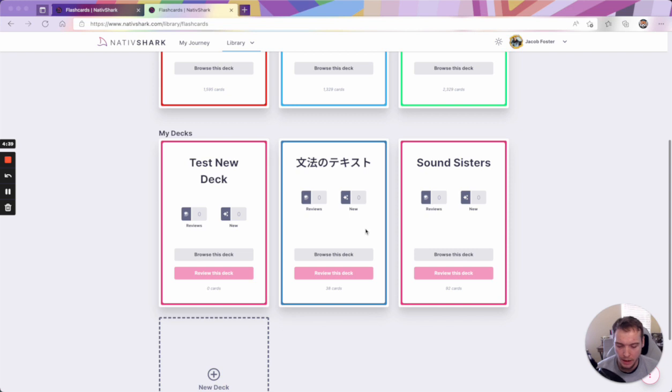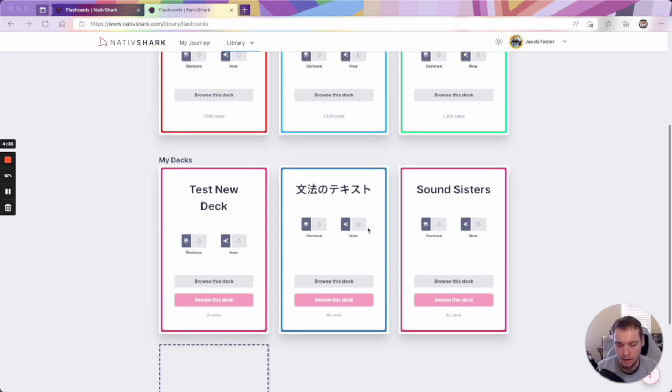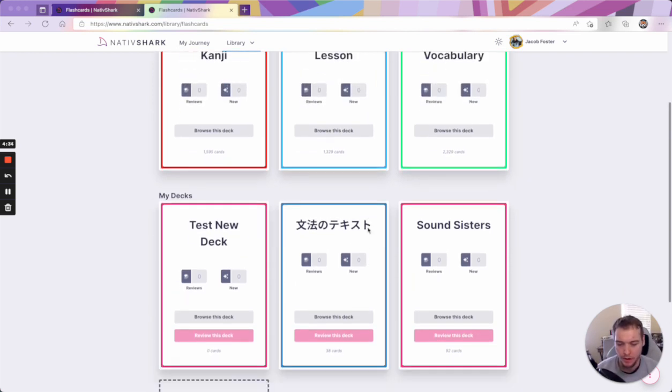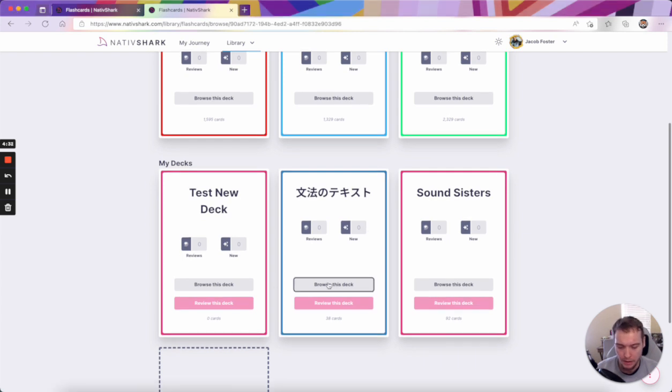There's also not an easy way to know which decks are active or not active, and there's more problems too. If we go into one of these decks,